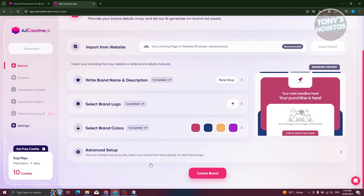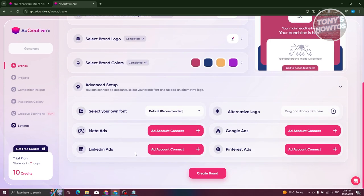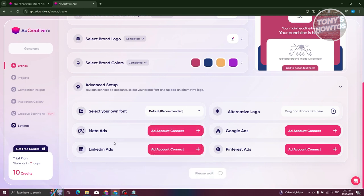If you want to further set up and use the advanced features here, just click on Advanced Setup. You should be able to add your ad accounts from different platforms like Meta Ads, LinkedIn Ads, Google Ads, Pinterest Ads, and alternative logos if you have those. You can also select your own font if you have one. Now we are good to go. So let's go and click on Create Brand, and it should create your brand here. This might take a few seconds so let's wait for it.